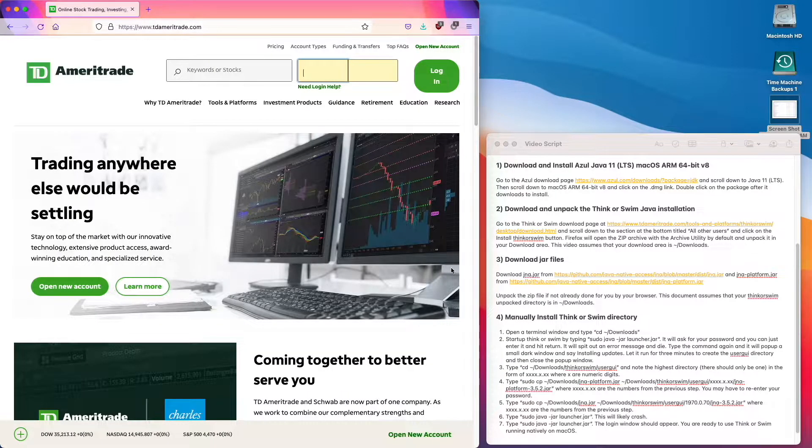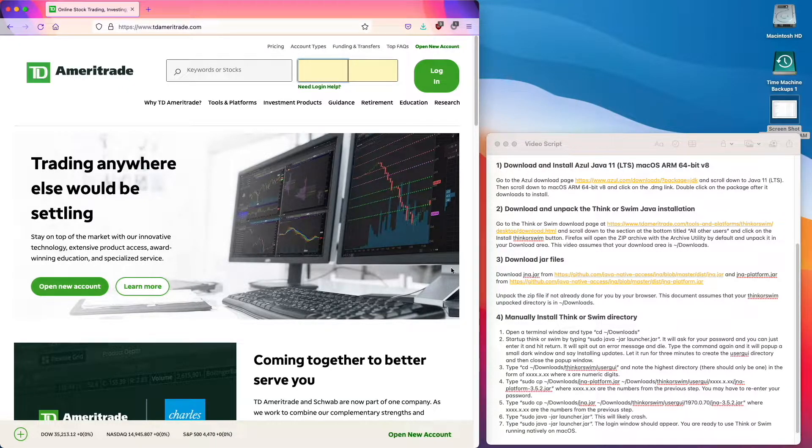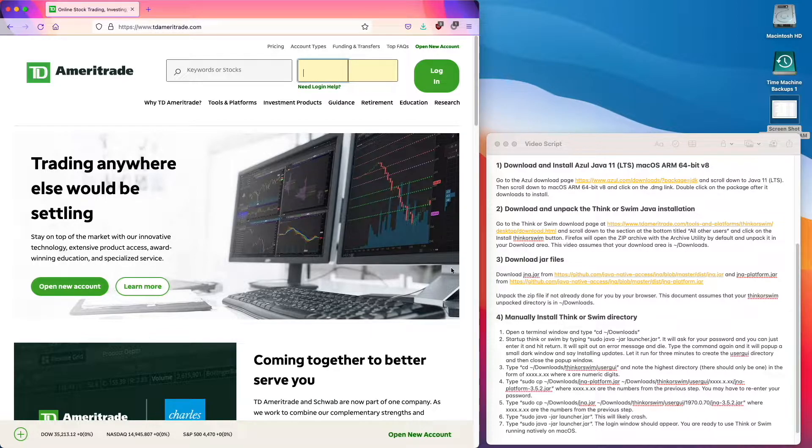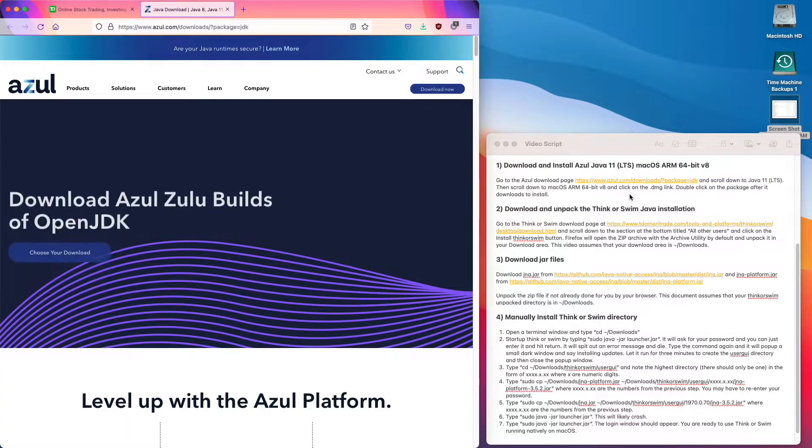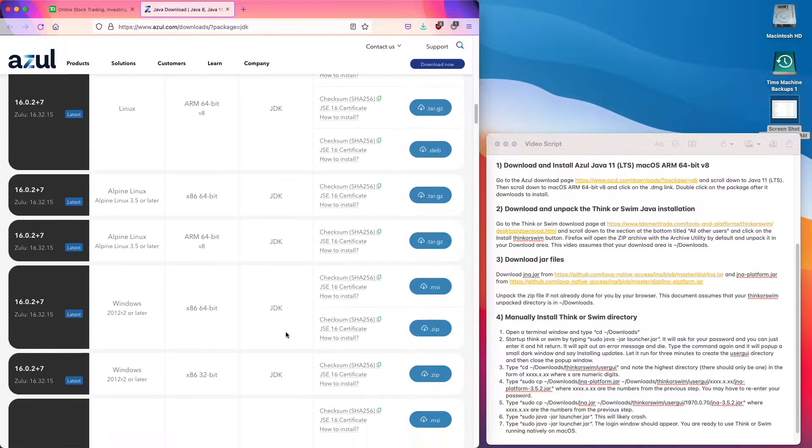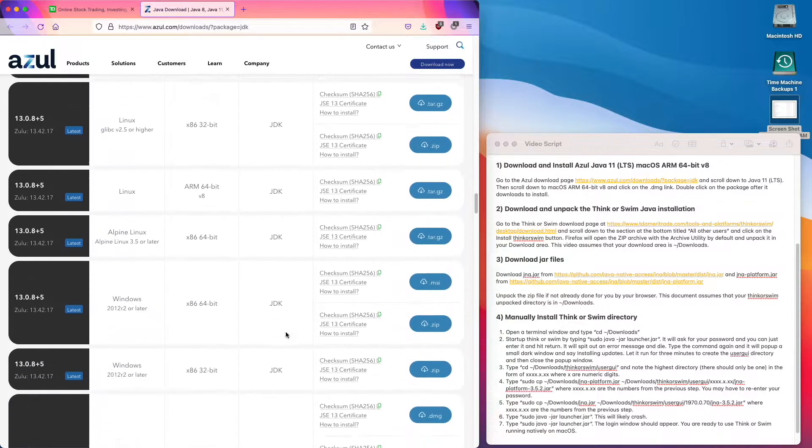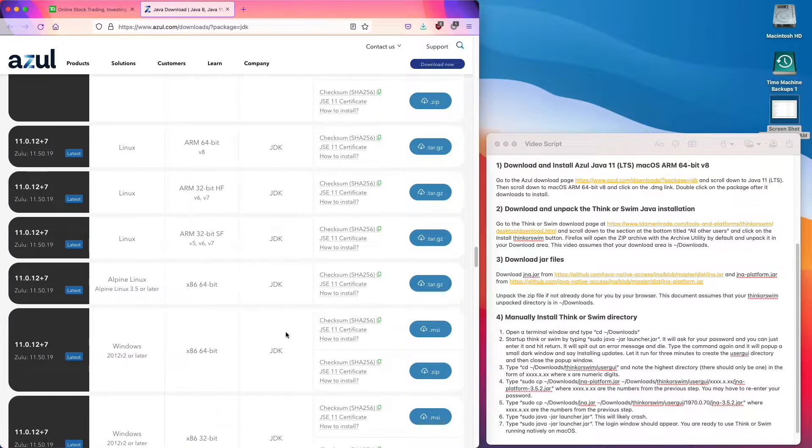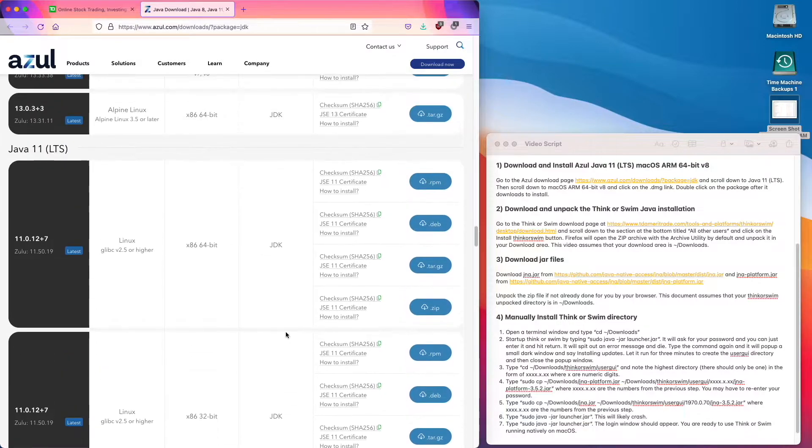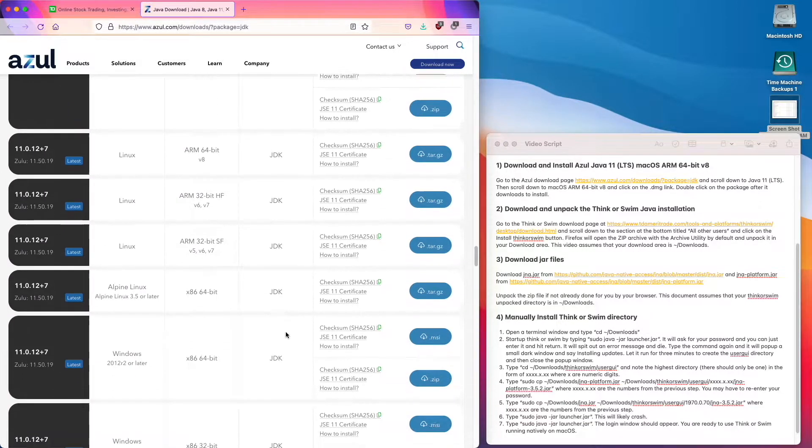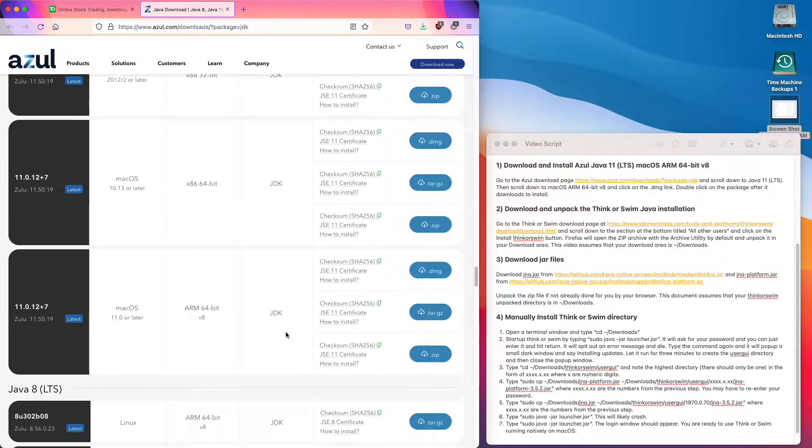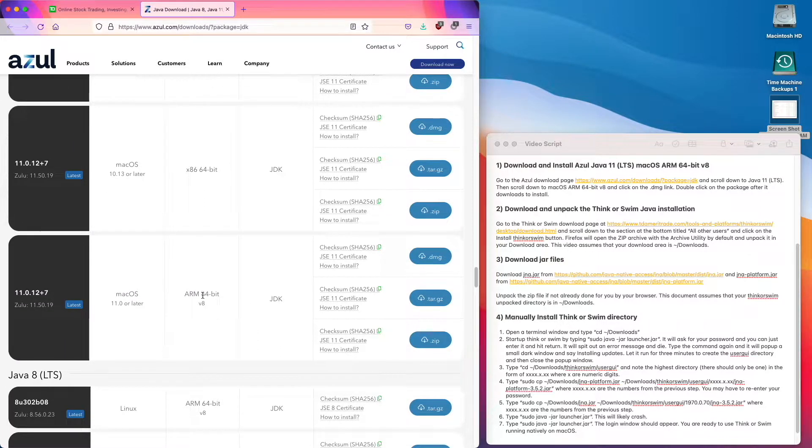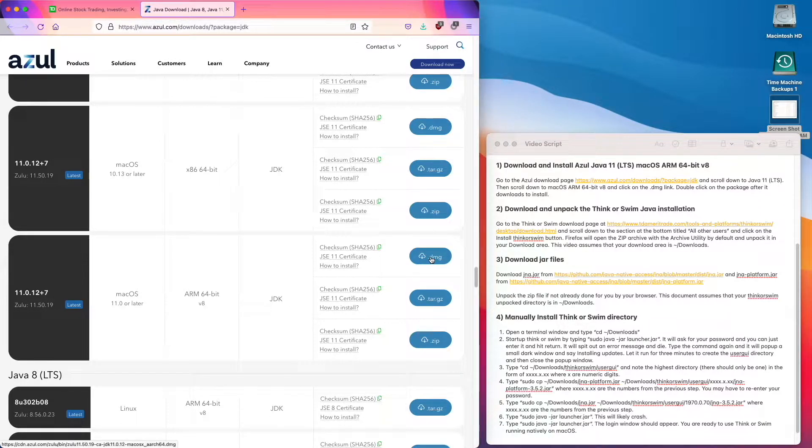The first step is to download and install Azul Java 11 LTS Mac OS ARM 64-bit V8. Go to the Azul download page and scroll down to Java 11 LTS and click on the DMG link.